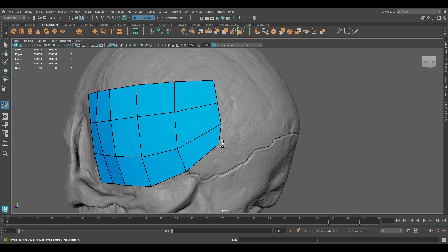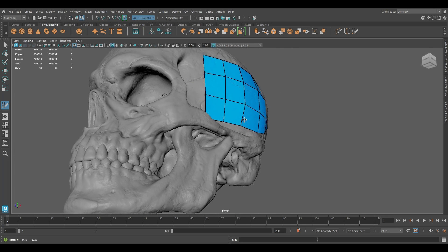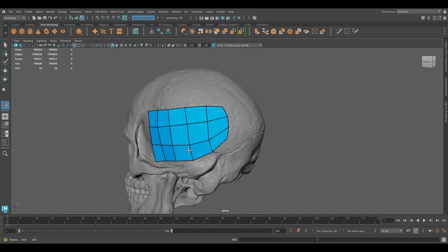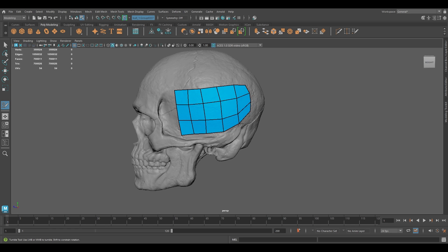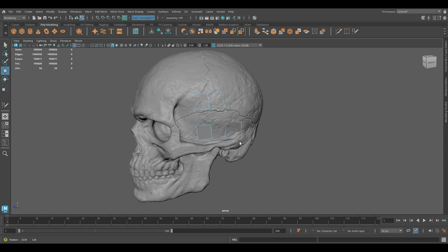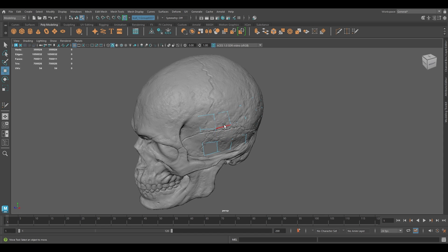If you press W or Q on your keyboard, it's going to finalize this entire segment and convert it into a topology. So if I press W, we have this mesh here.